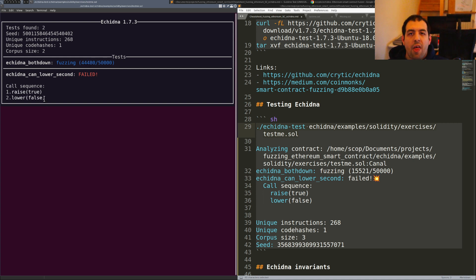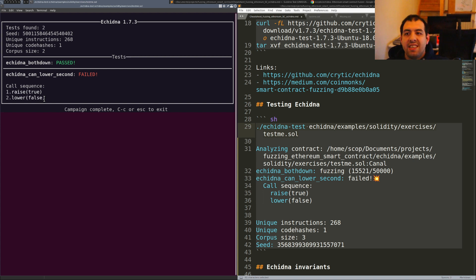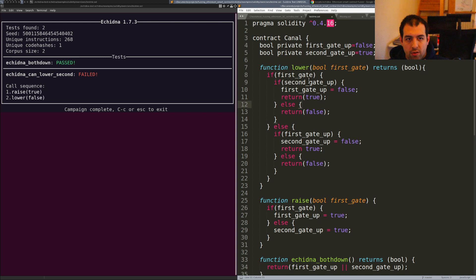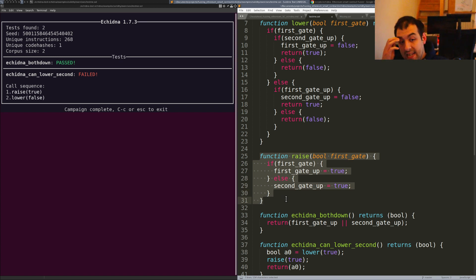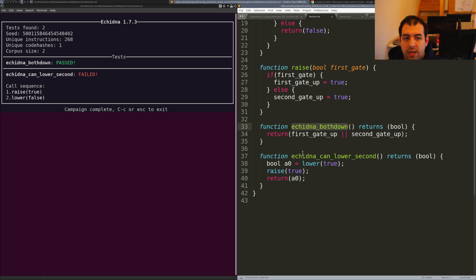We have the call sequence, and that's something really important, especially on Ethereum smart contracts. Usually when you get a vulnerability it will be because of a sequence of commands, not necessarily based on just the input of the function — though that's also possible. The tricky part is that those functions right there are actually functions created by the auditor. Let me show you the test-me.sol smart contract. We can see the contract has two private booleans, one function named 'lower,' one function named 'raise,' and then the Echidna test functions.